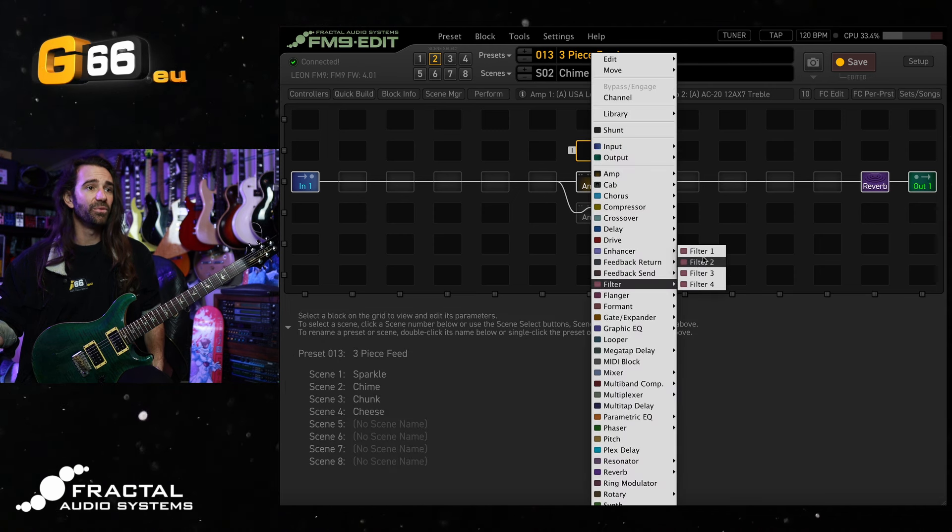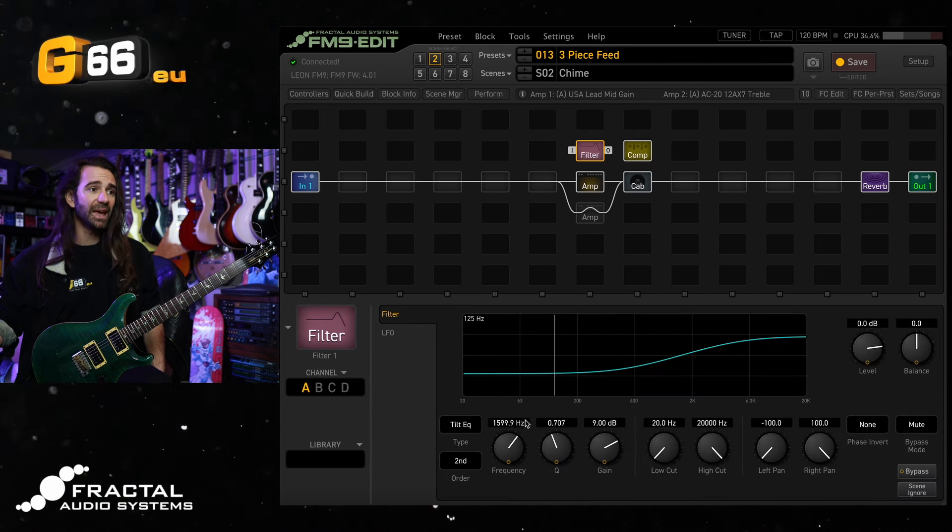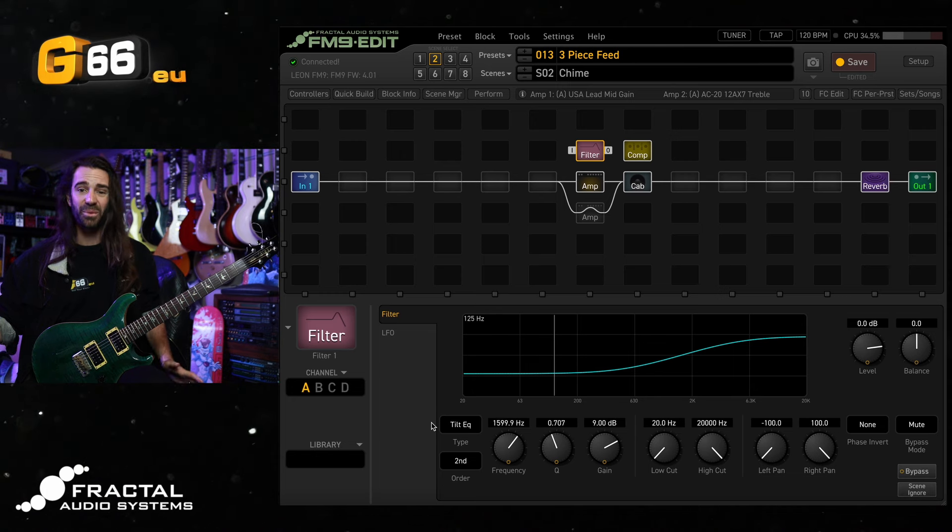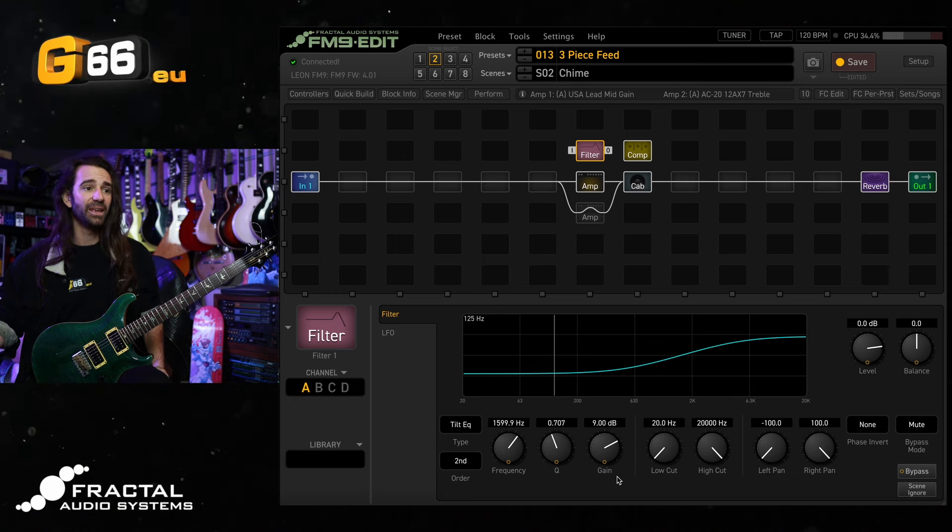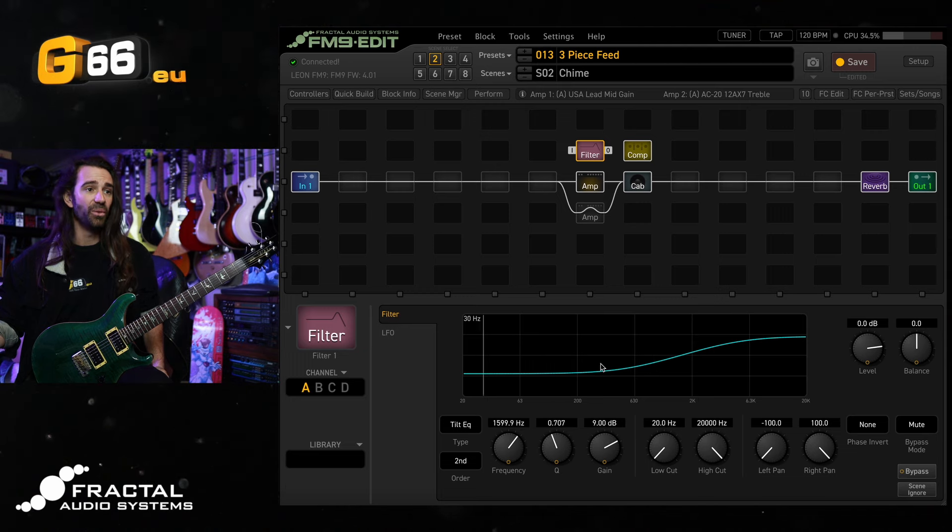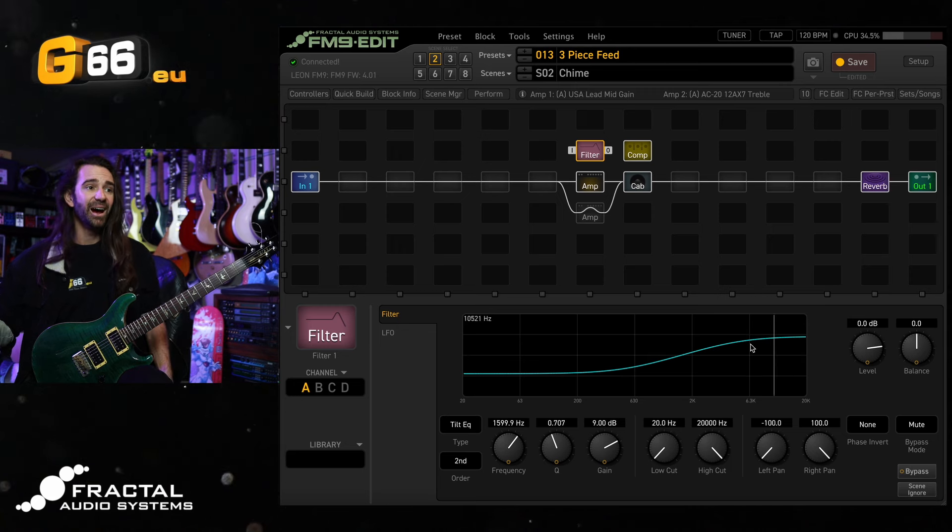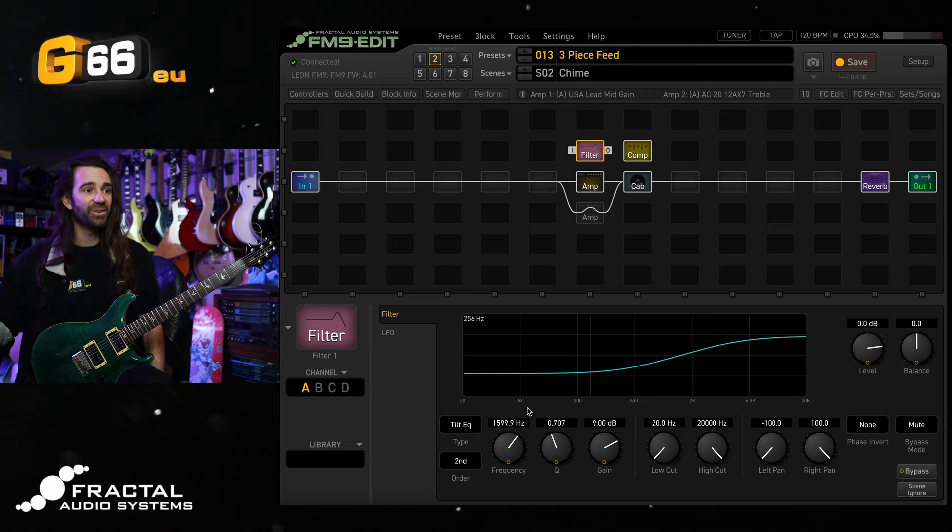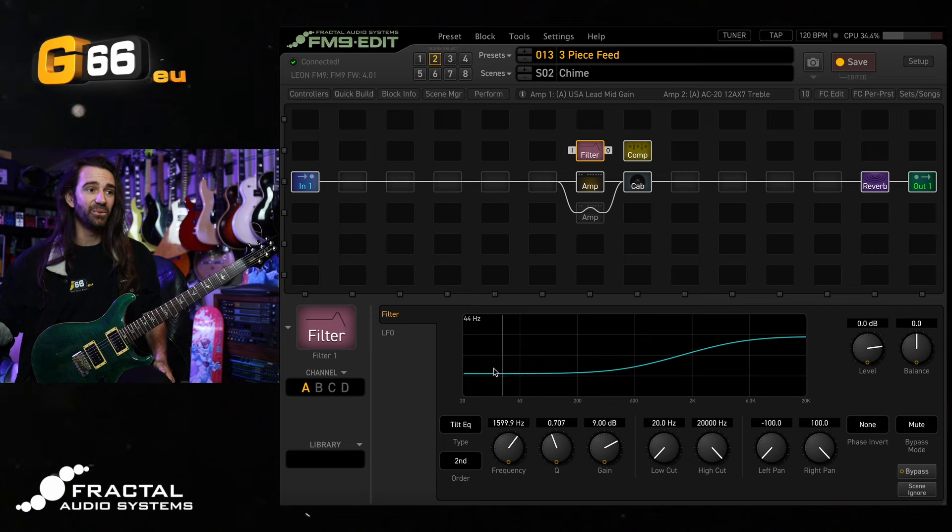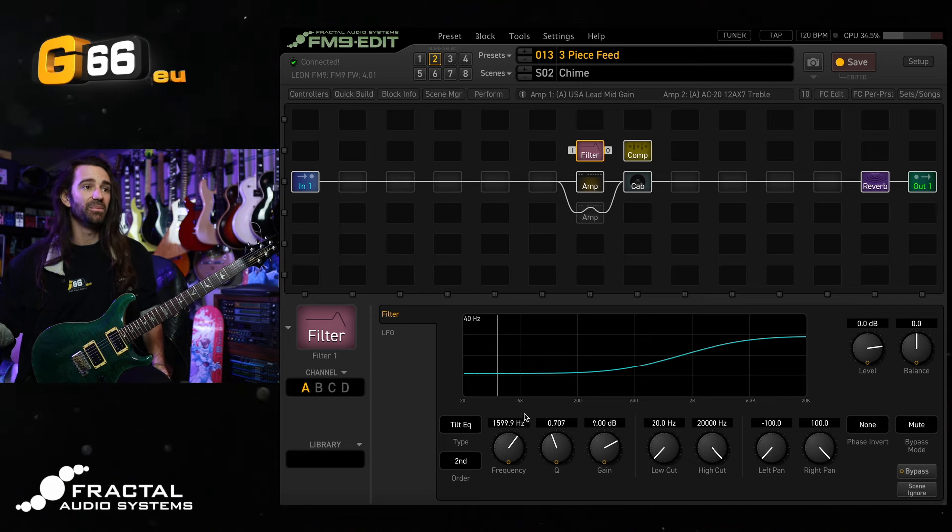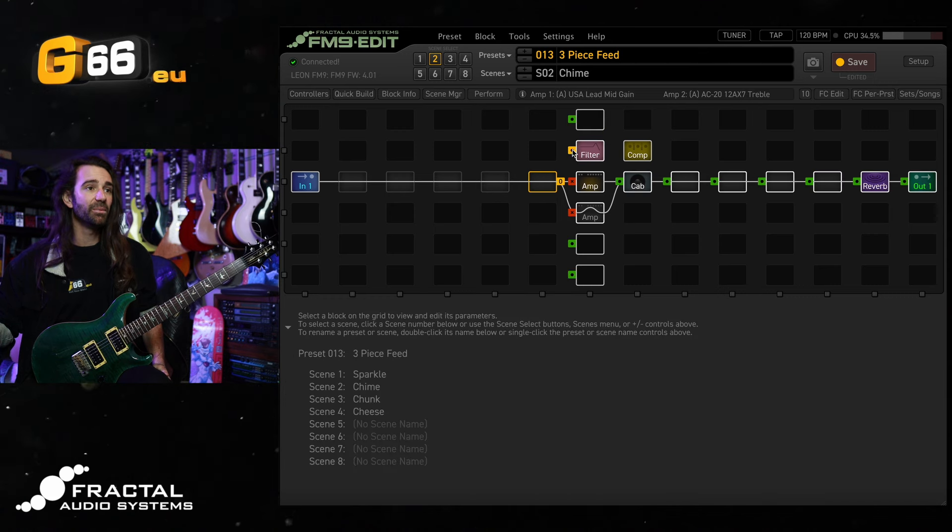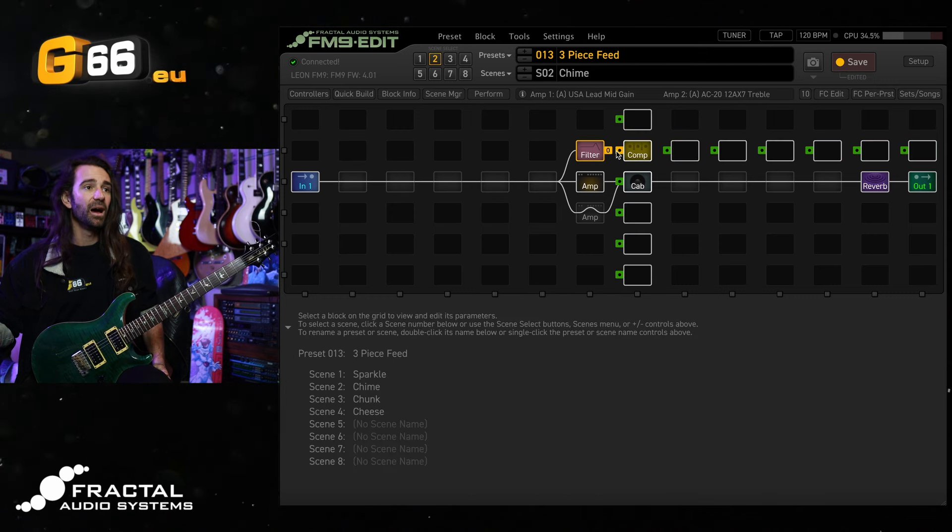So we're going to add a filter block. Let's go with filter and I'm using a tilt style EQ. So like a combination between a high and a low shelf. I set the gain to 9 dB here so it's cutting a bunch of low end and boosting a bunch of high end which is what we wanted. I've got the frequency at 1600 Hz. Feel free to tweak this frequency to taste somewhere between say 700-800 Hz and maybe 2k and then I'm simply going to cable this up over here.